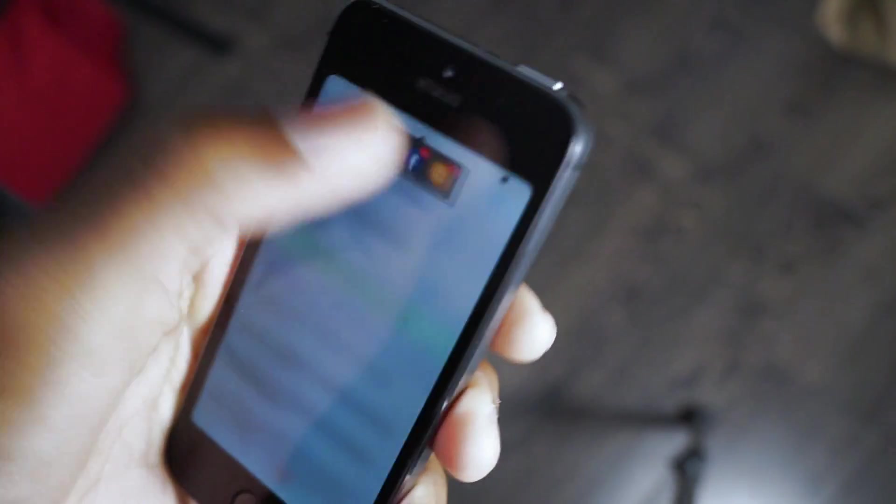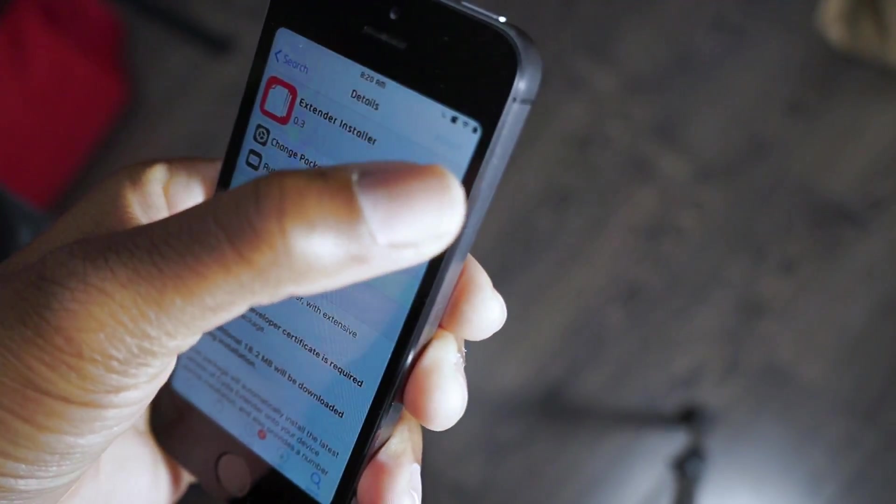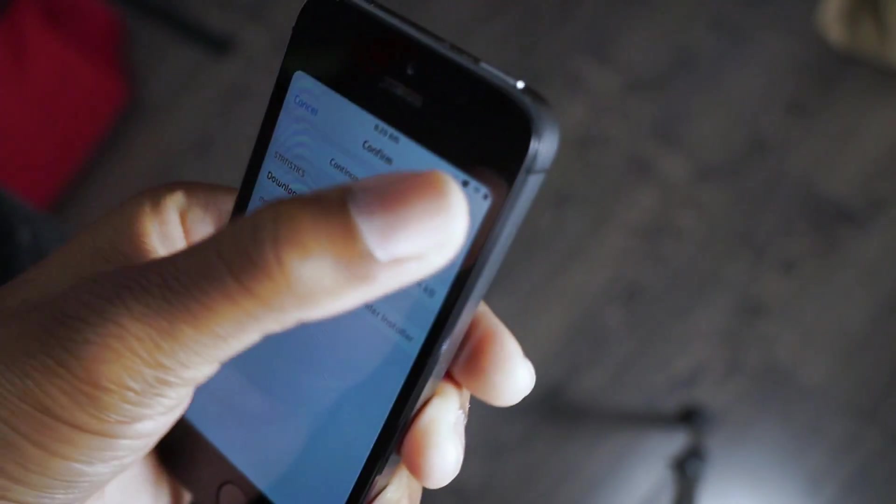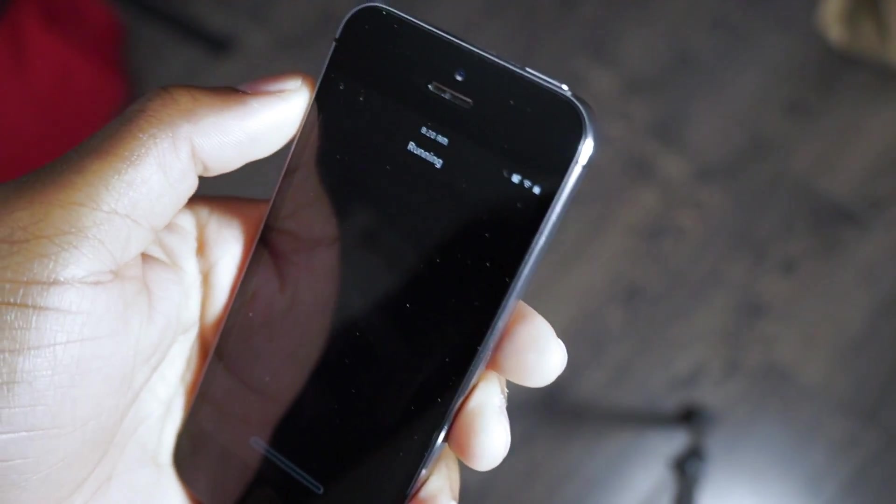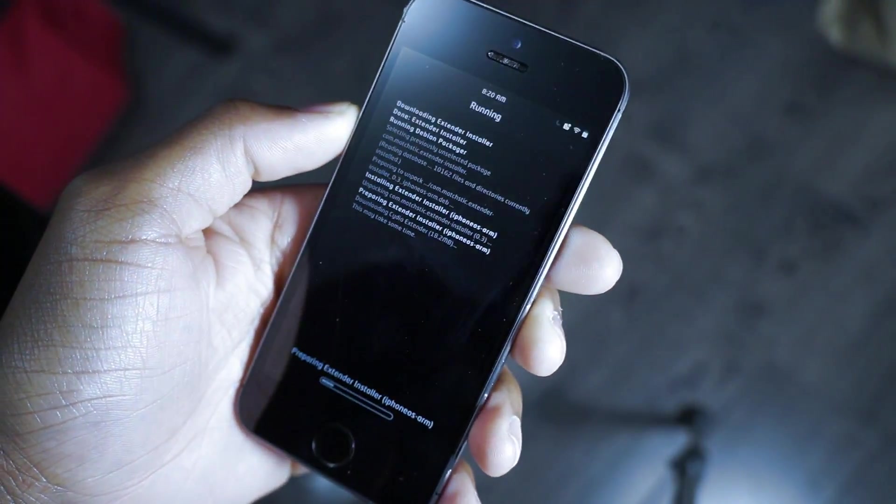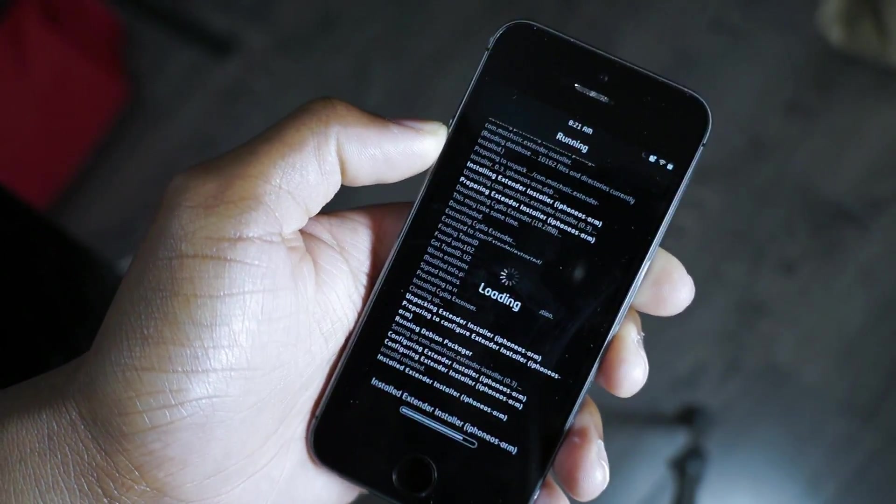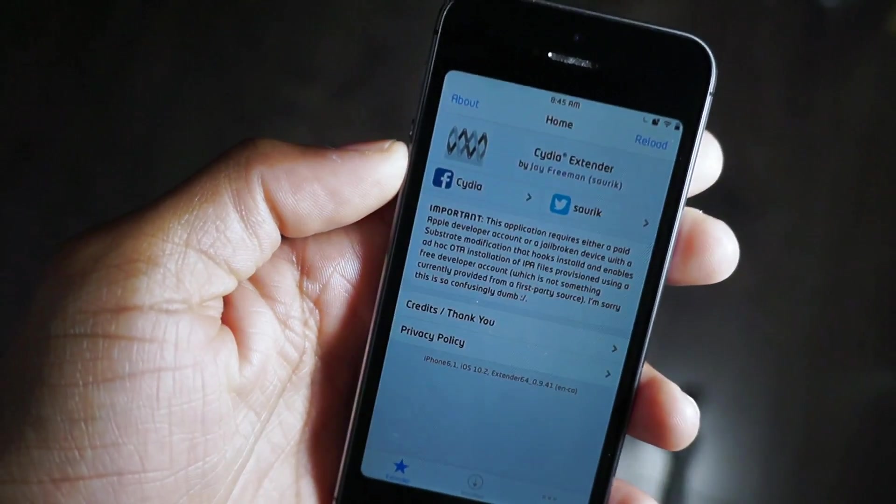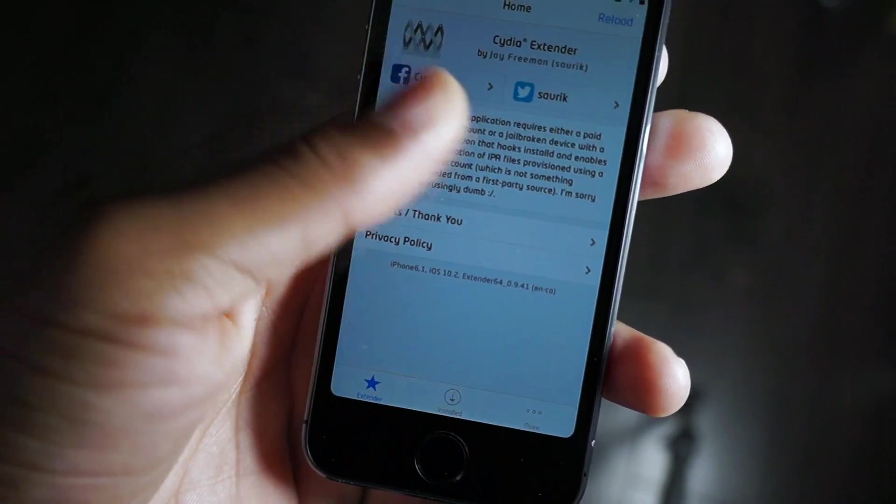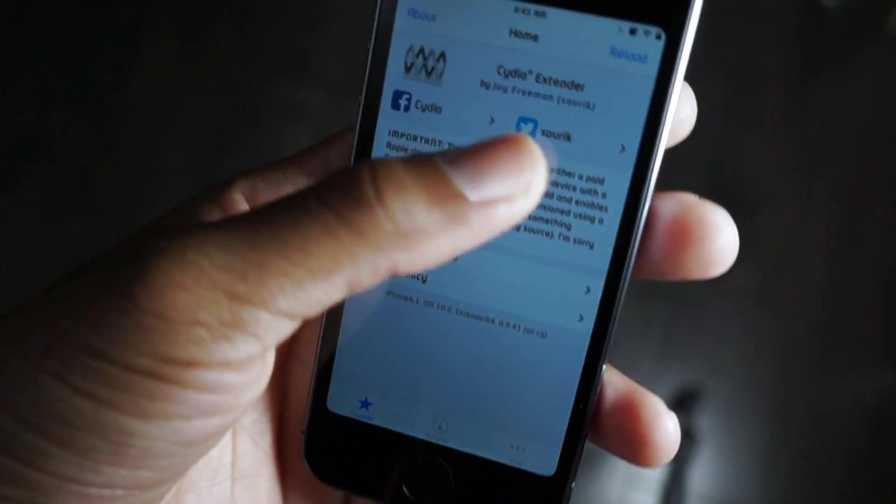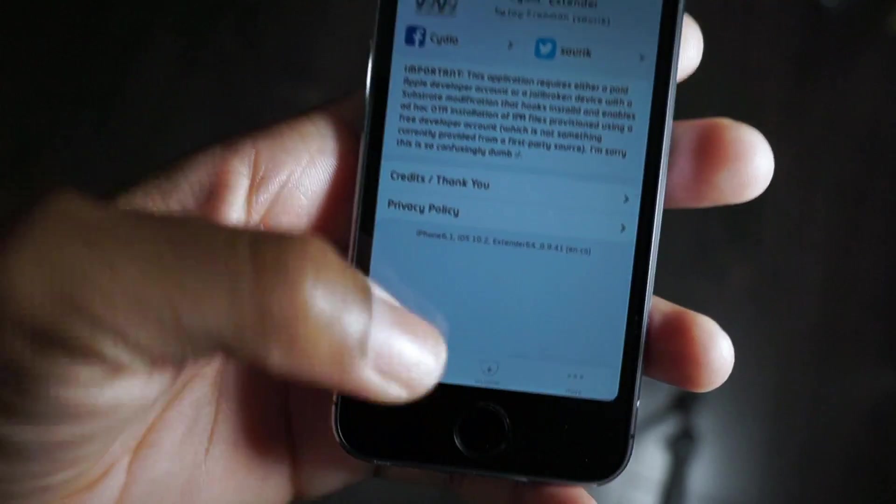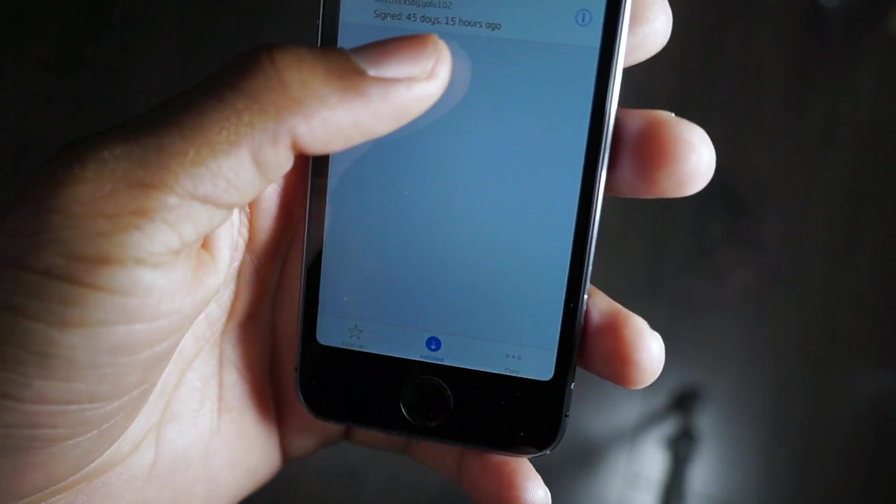Once you have that you just need to respring. Make sure you see those freshly respawn. Once that's done you just need to open this right here and then you'll find the Cydia extender tweak. If you're going to install you'll see that it's signed for 45 days.